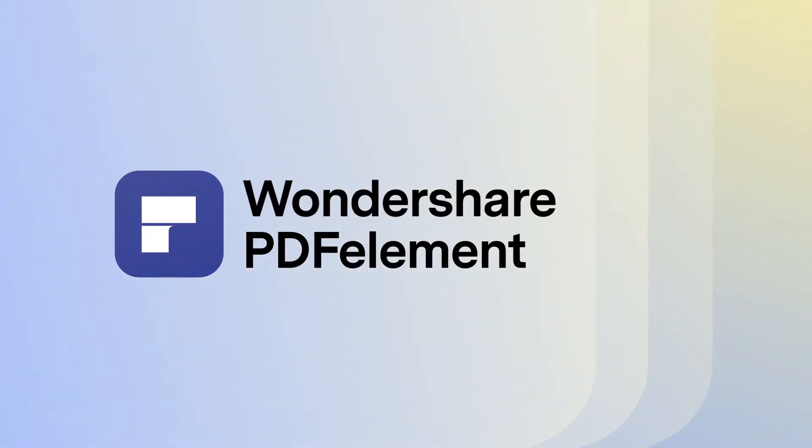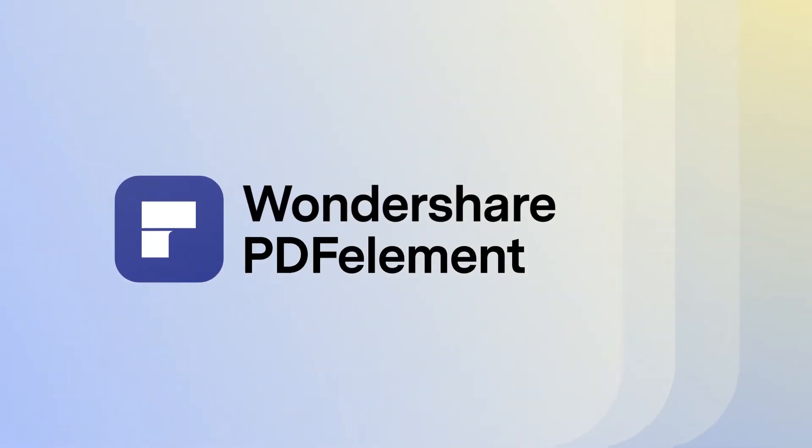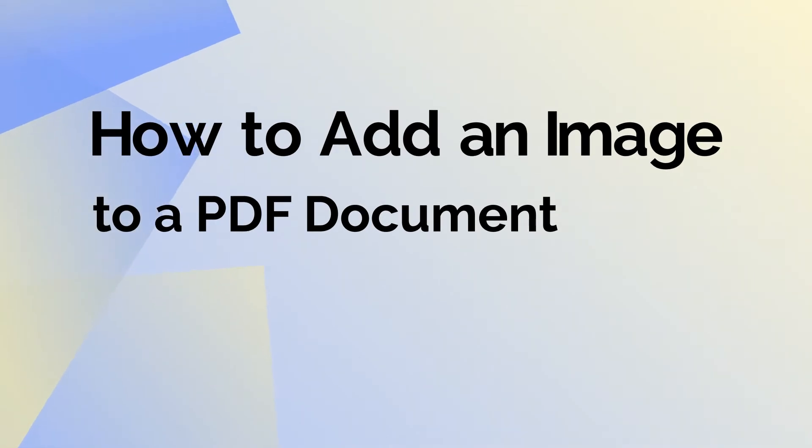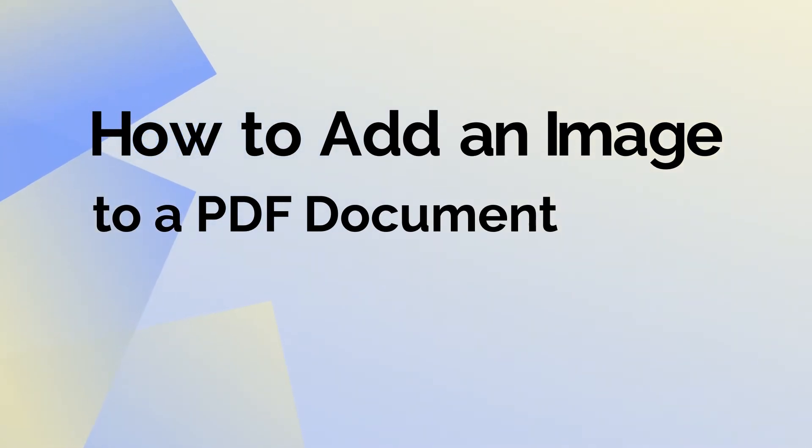Hi, in this video we'll look at the process to add an image to a PDF file using PDFElement for Mac. It's easy and only requires a few simple steps.